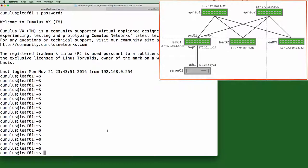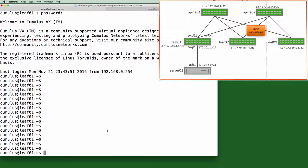The spines and the other leaves are configured with a loopback and BGP unnumbered, and server 1 has an IP address on its Ethernet 1 port along with the default gateway. I also have EBGP unnumbered between the other leafs and spines. So right now, we're at the bash prompt on leaf 1.